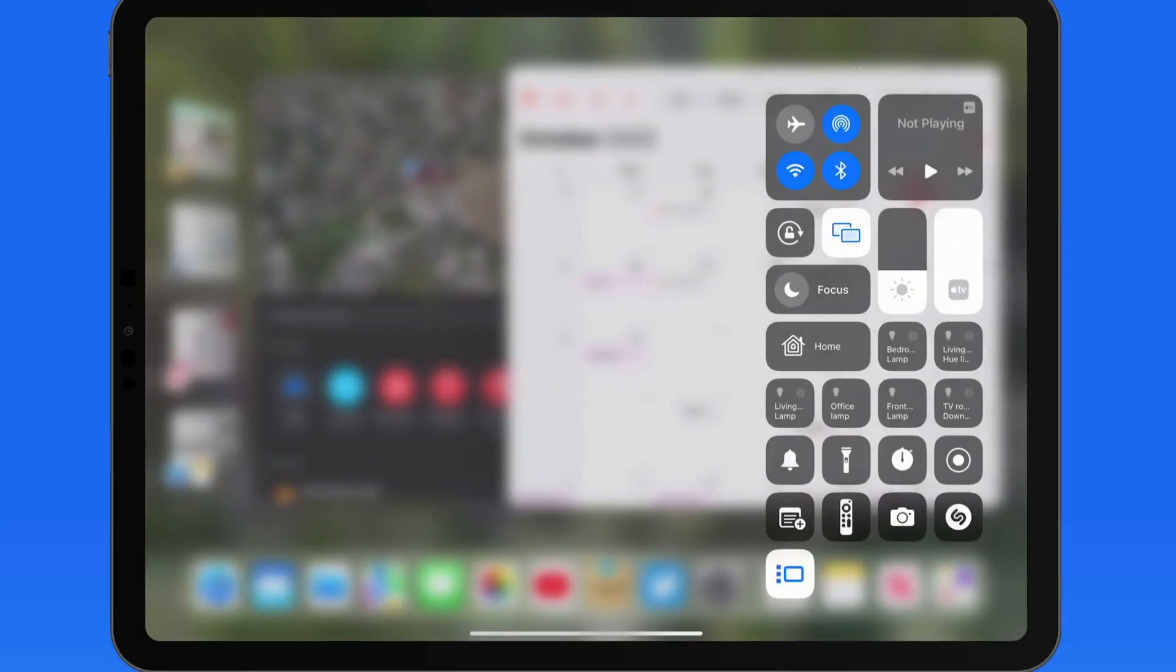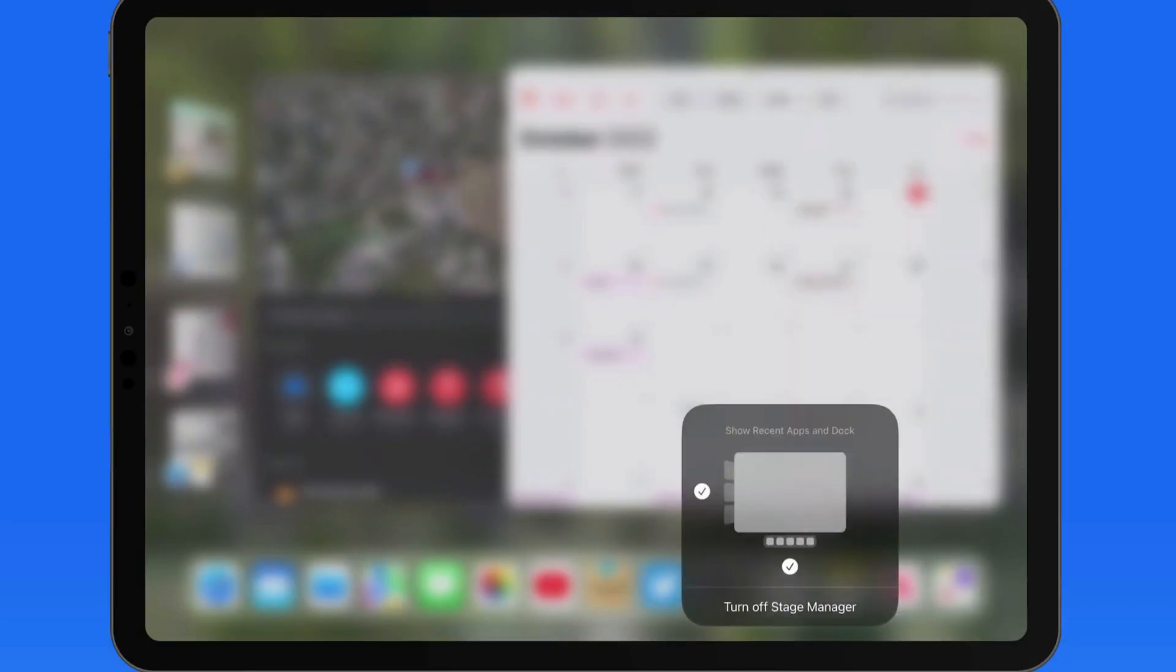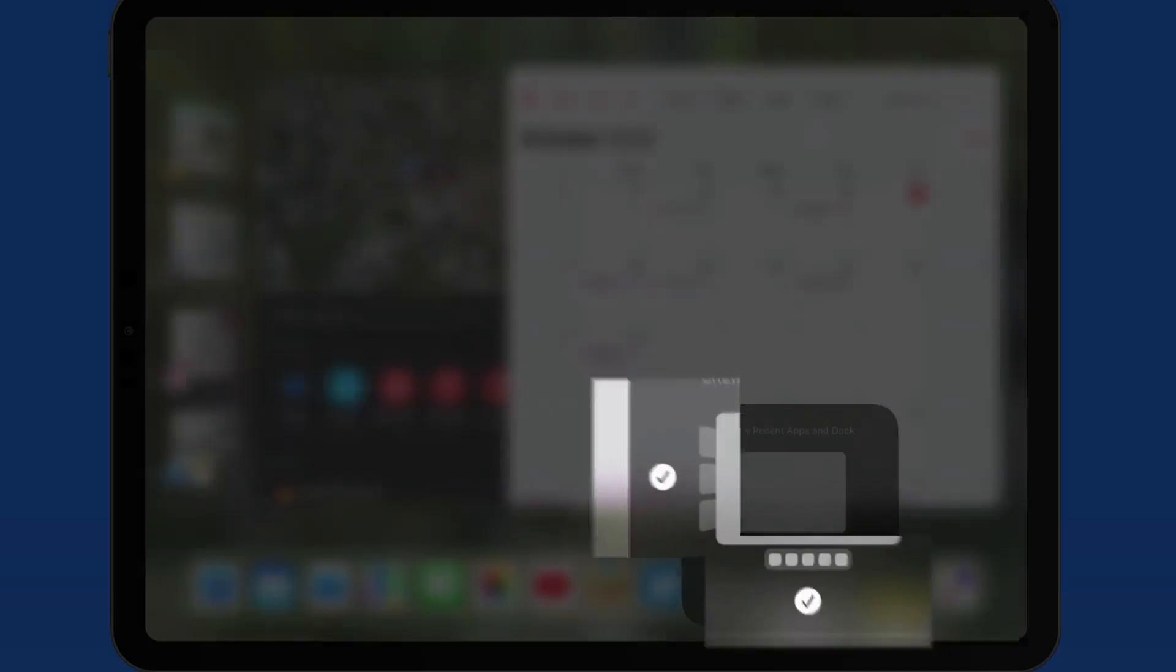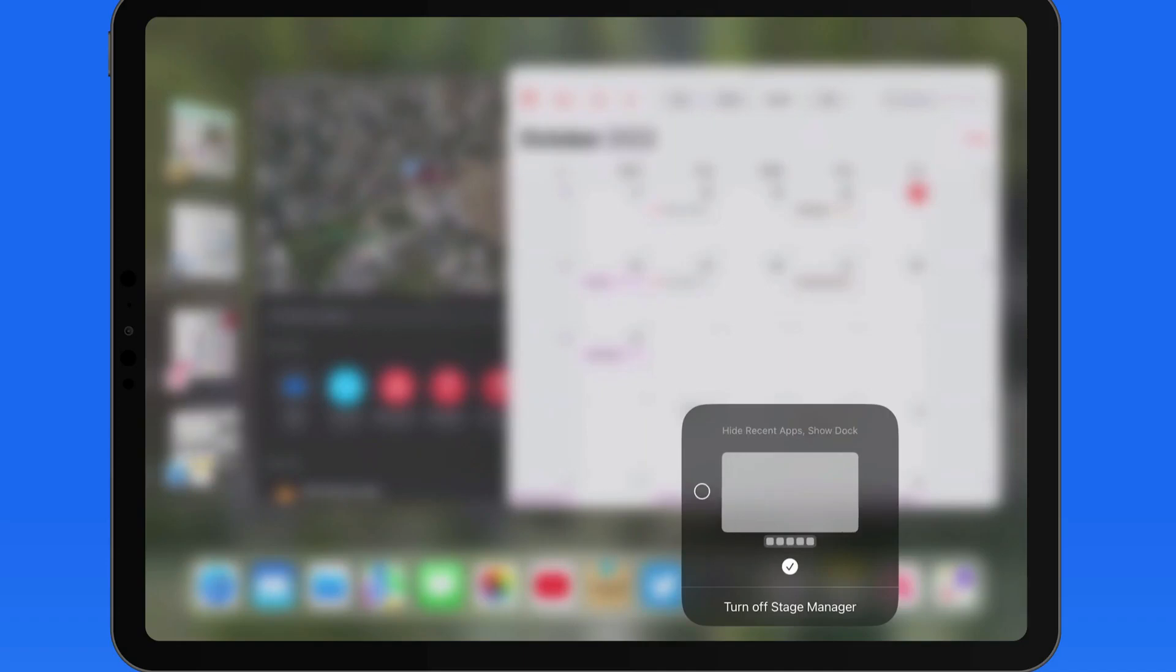Tap and hold on this button, and we can then choose to hide the Recent Apps column or the Dock when an app group is open. So let's turn off the Dock.